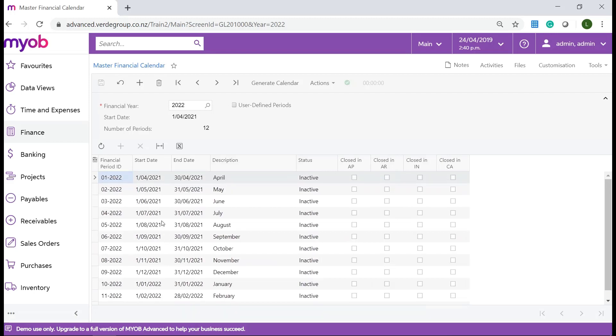The posting period field is made up of the month within the financial year and after the dash the financial year. For example, April 2021 will be indicated by the system as post period 01-2022.